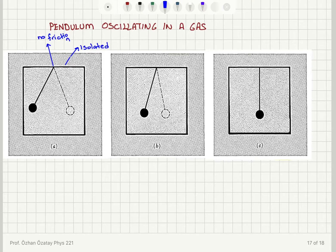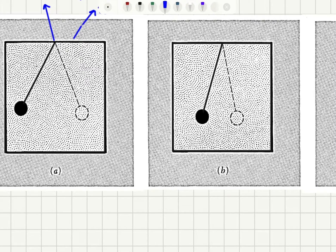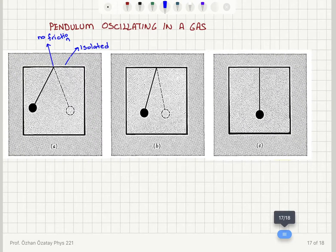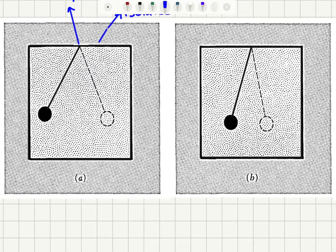The question is: what is going to happen at equilibrium? As the pendulum oscillates, the bob will start colliding with the gas molecules, and each collision will result in energy transfer between the bob and the molecules. The total energy of the isolated system must be constant, consisting of the kinetic energy of the molecules — translational kinetic energy for a monatomic gas — plus the kinetic and potential energy of the bob. Having a large amount of energy concentrated on the bob is not a very disordered situation.